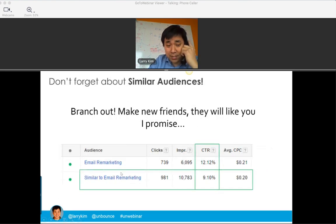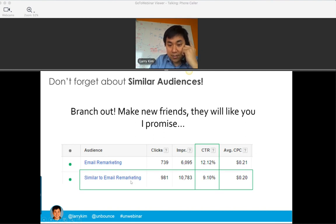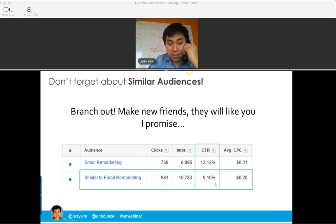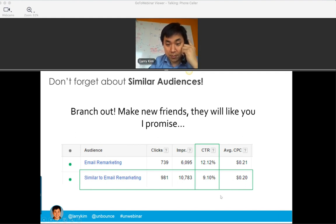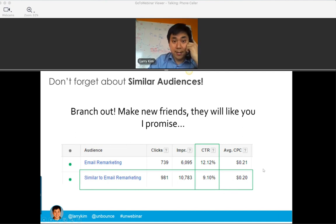You can expand your targeting to go after similar audiences. Here's an actual example where I have the email-based retargeting list in Gmail ads giving me a 12% click-through rate and a $0.21 cost per click. I cloned that audience to a similar email audience, and it more than doubled the clicks while still maintaining a relatively high click-through rate and a very good cost per click. The power of similar audience capabilities to find people with similar intent, demographics, and purchasing behavior is very interesting.